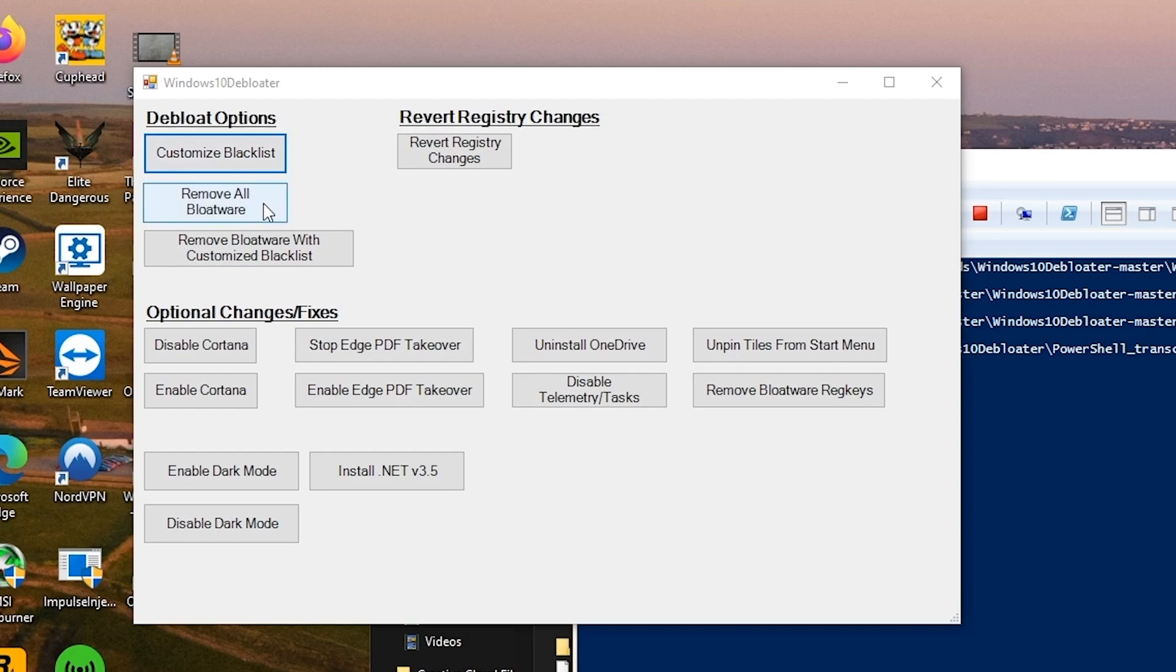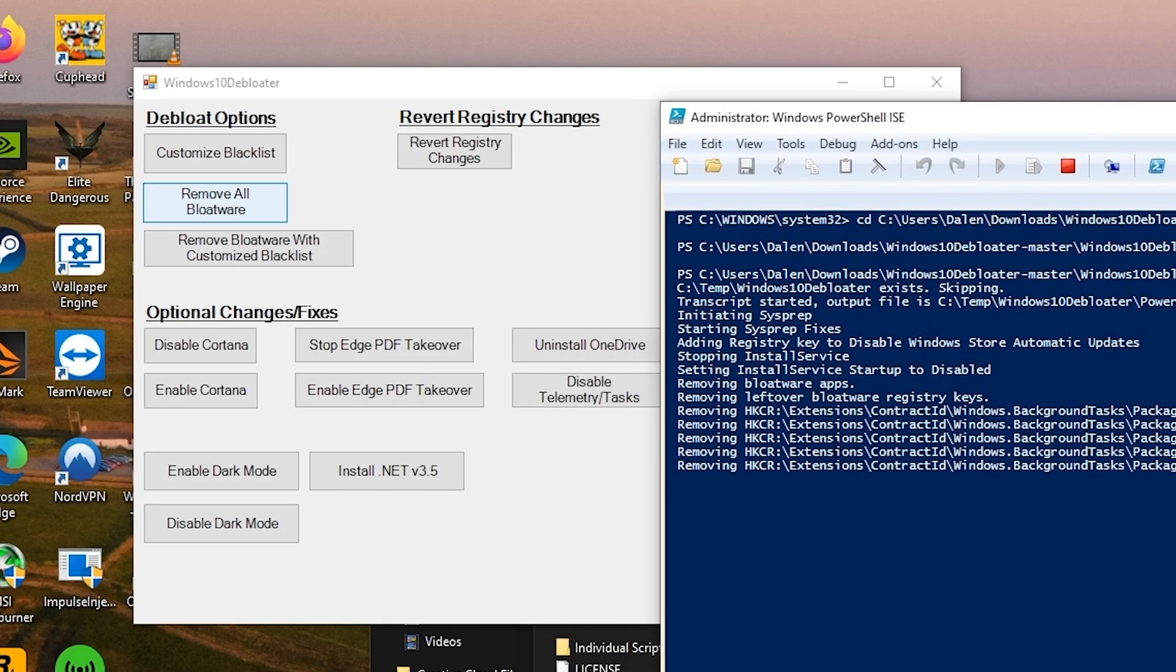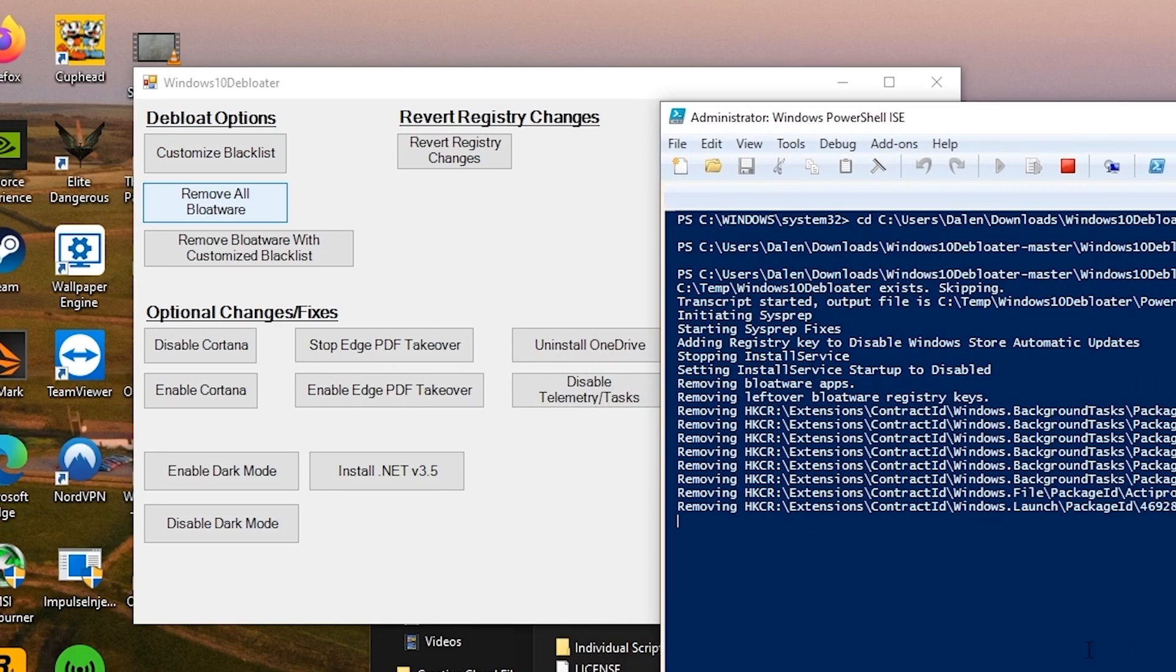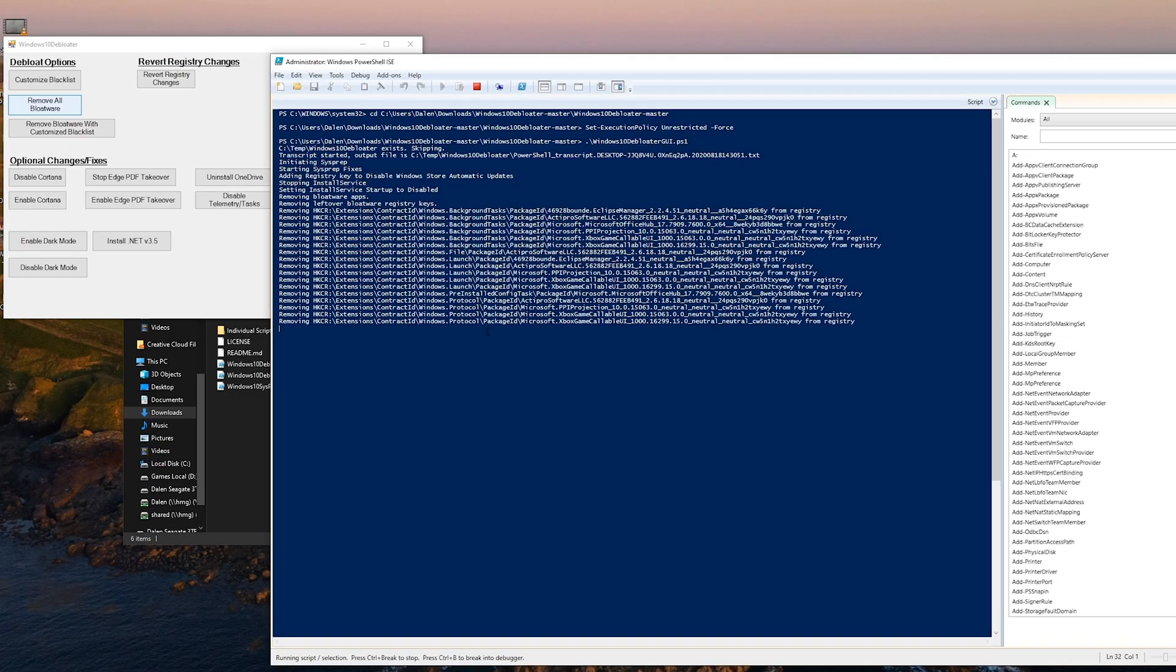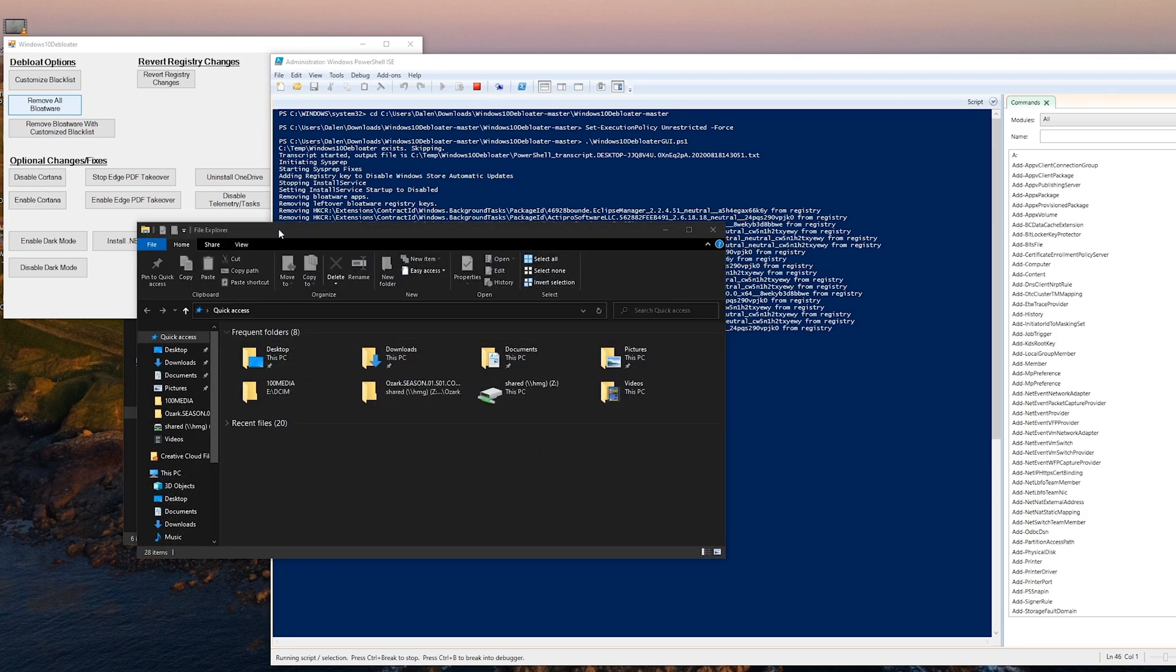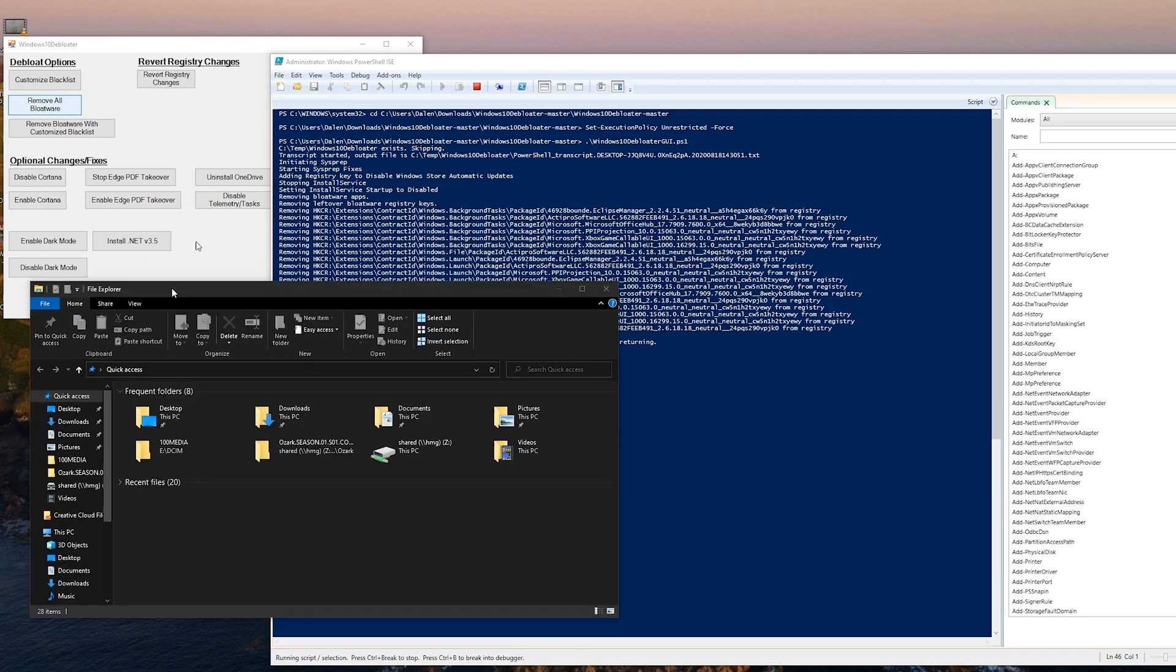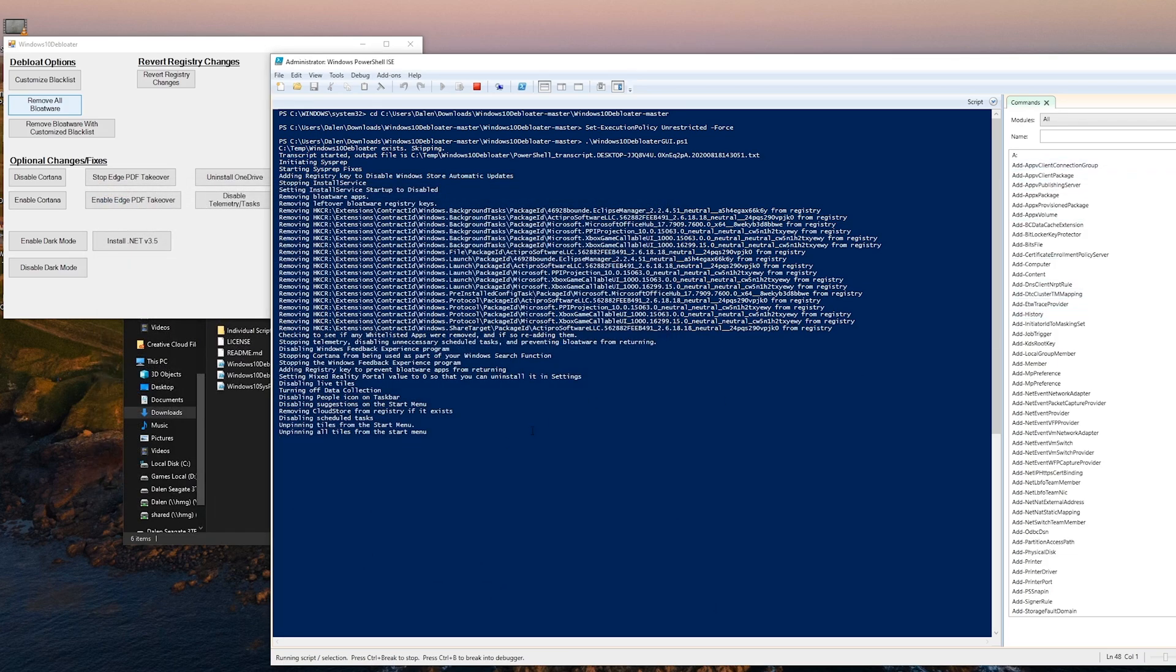I just press remove bloatware and in the background you will see the program running. It will remove everything that is on the blacklist. It will also clean up your registry. And it's really quick. For some reason it opens up Windows Explorer even though it's done. And there we go.